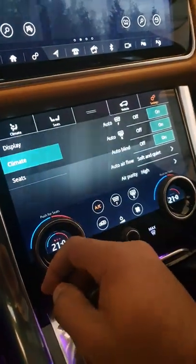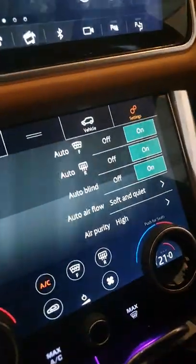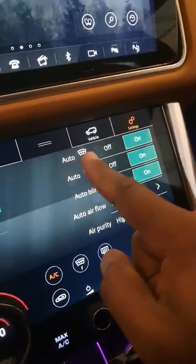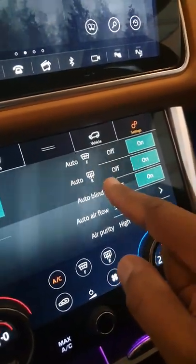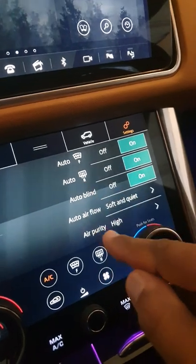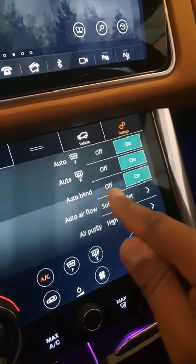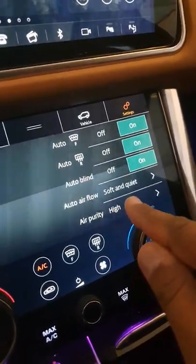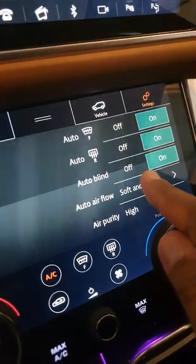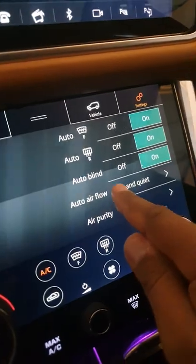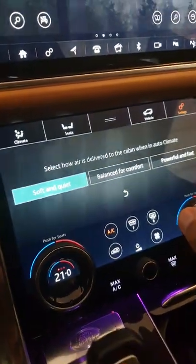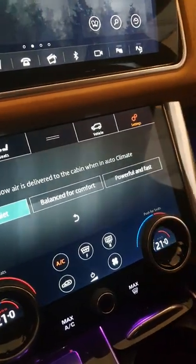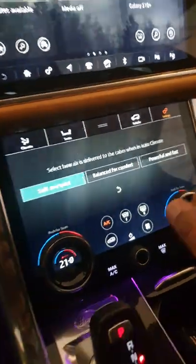If you have climate, you can turn your auto windshield heater on, rear defroster on auto, auto blind, or adjust your airflow. You can have soft and quiet, balanced to comfort, or powerful and fast.